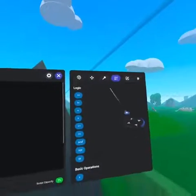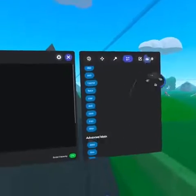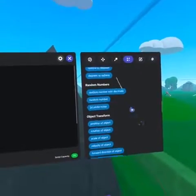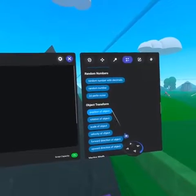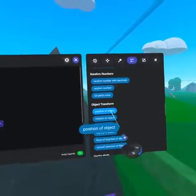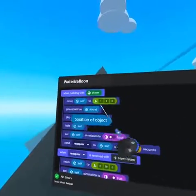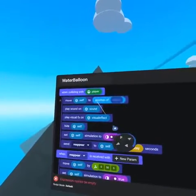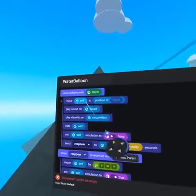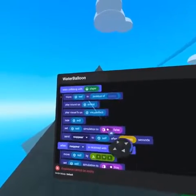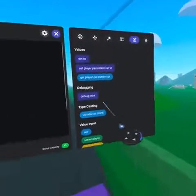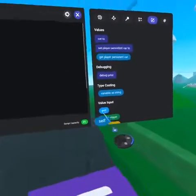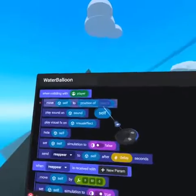On our operators tab, about halfway down under object transformation is position of object. Replace the vector value with this code block, and then from our values tab, we can bring self into the empty object slot.